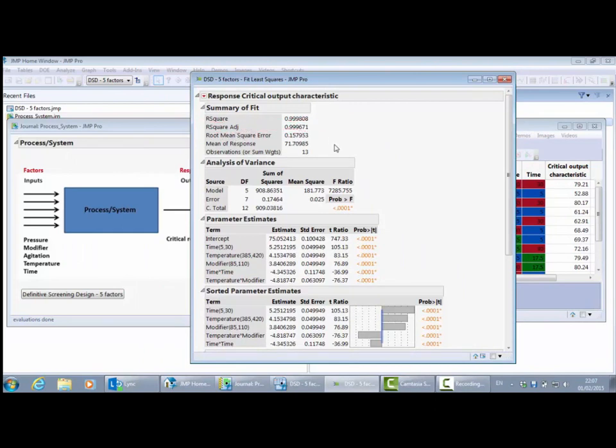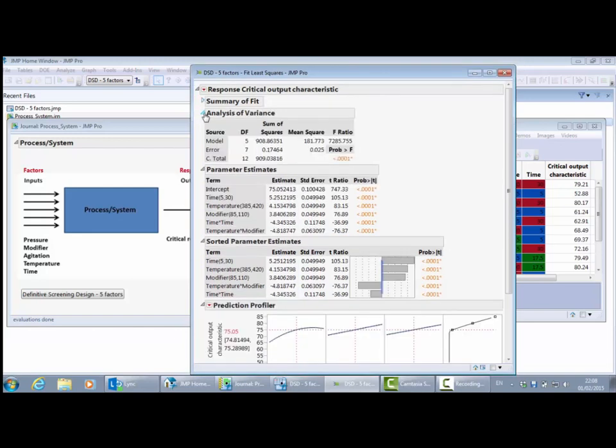We can see here that the R-squared adjusted is telling me that my model is explaining about 99.9% of the variation, so it appears to be a model that's explaining a lot of the variation. We could spend more time looking at this model to see how well it fits the data or looking for an alternative model, but let's assume we've found a model that we believe is explaining the relationship between our factors and the response reasonably well.